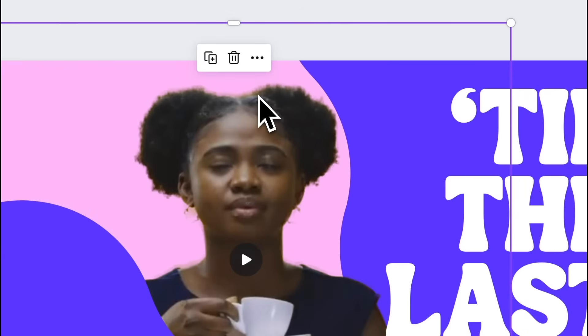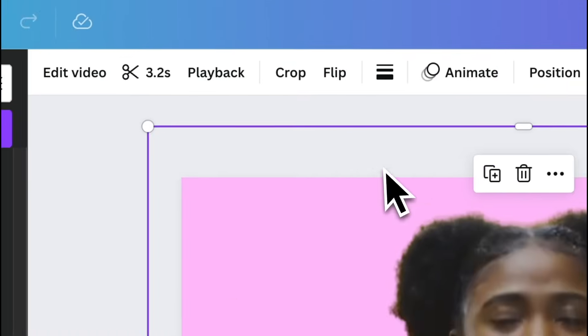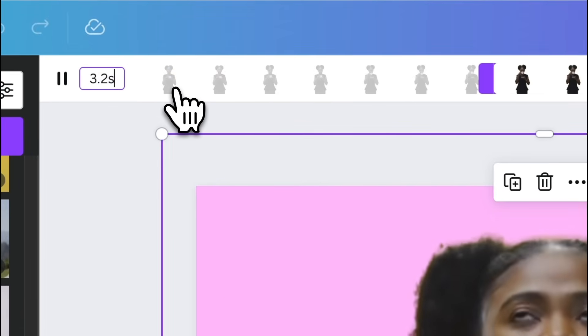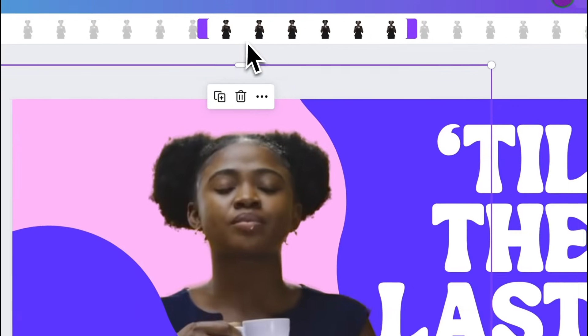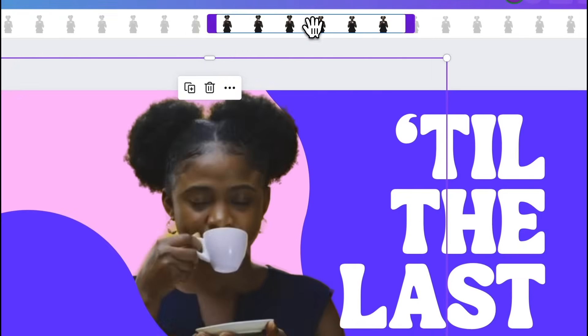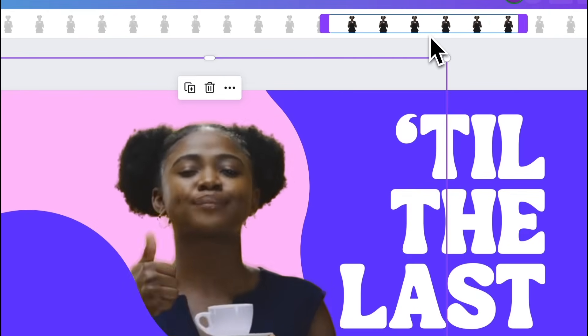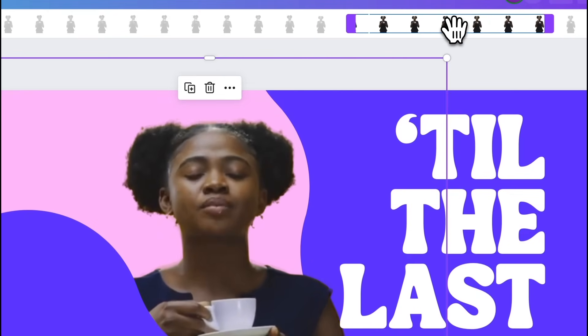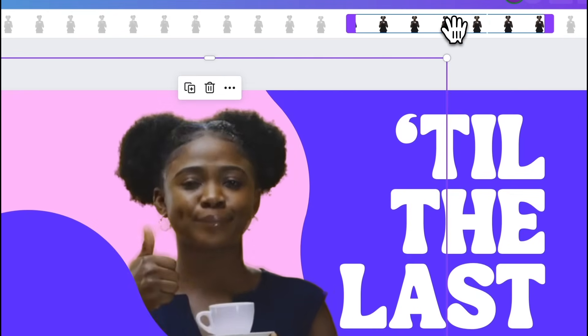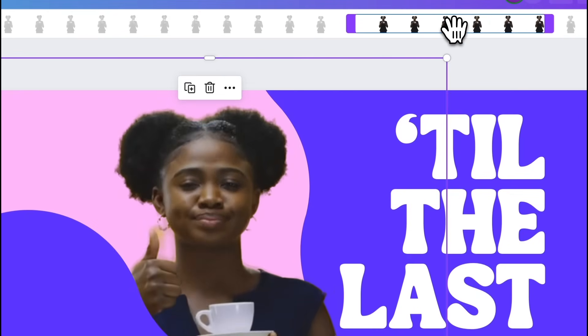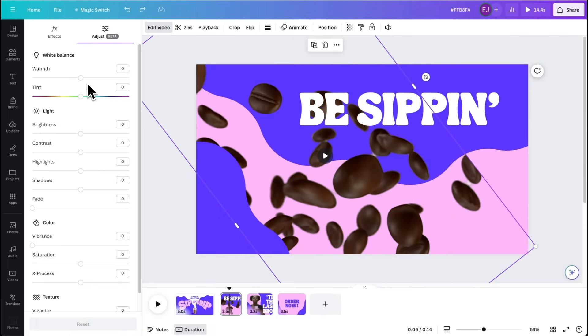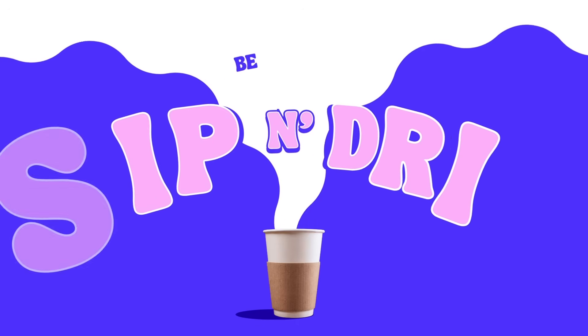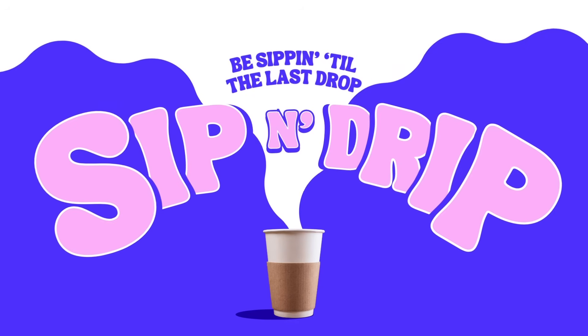Finally, go to page 3 and scrub through the clip to show her doing thumbs up after sippin. Make some final adjustments. Hit play. And there you have it.